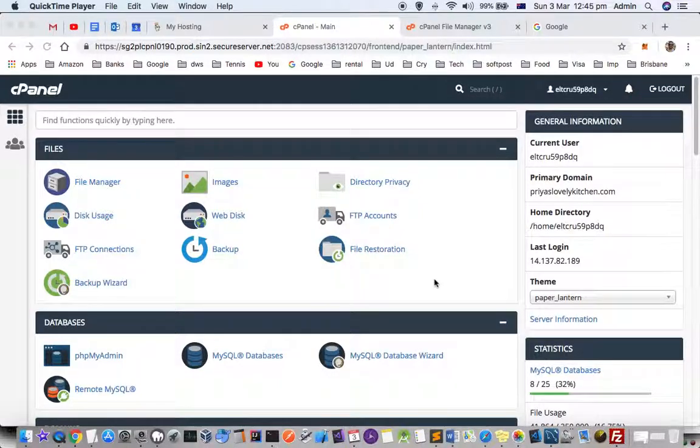This video explains how you can take the backup of your SQL database or any database that you are using on your GoDaddy websites.